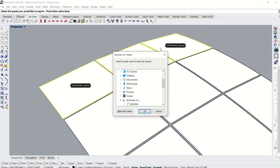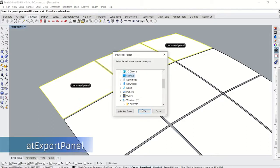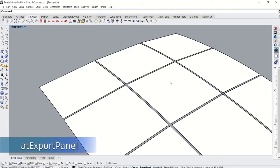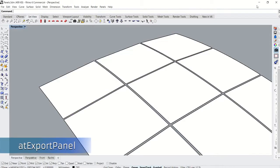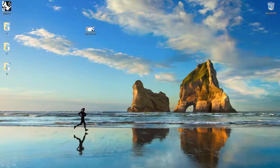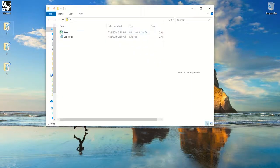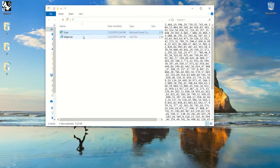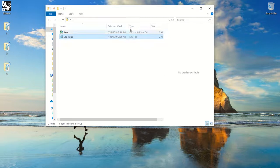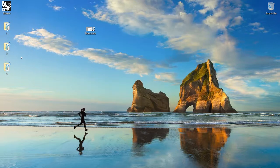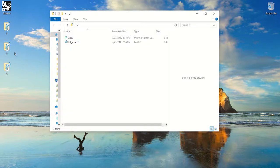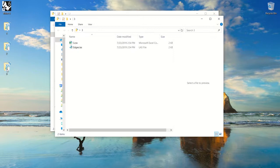Once you are satisfied with how your output is going to look, you can export the panel using the at export panel command. If the panels are not named at the time of exporting, the plugin will automatically assign them numbers for names. Each final output folder will contain a CSV file with the actuator positions and an LAS file that contains the projection information for the edges.